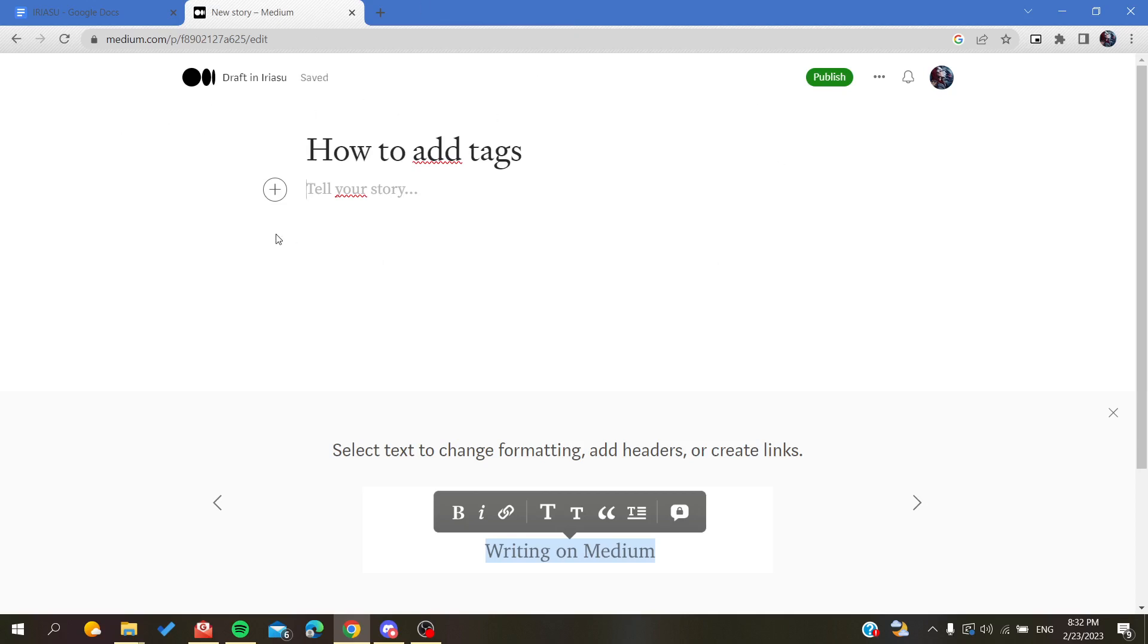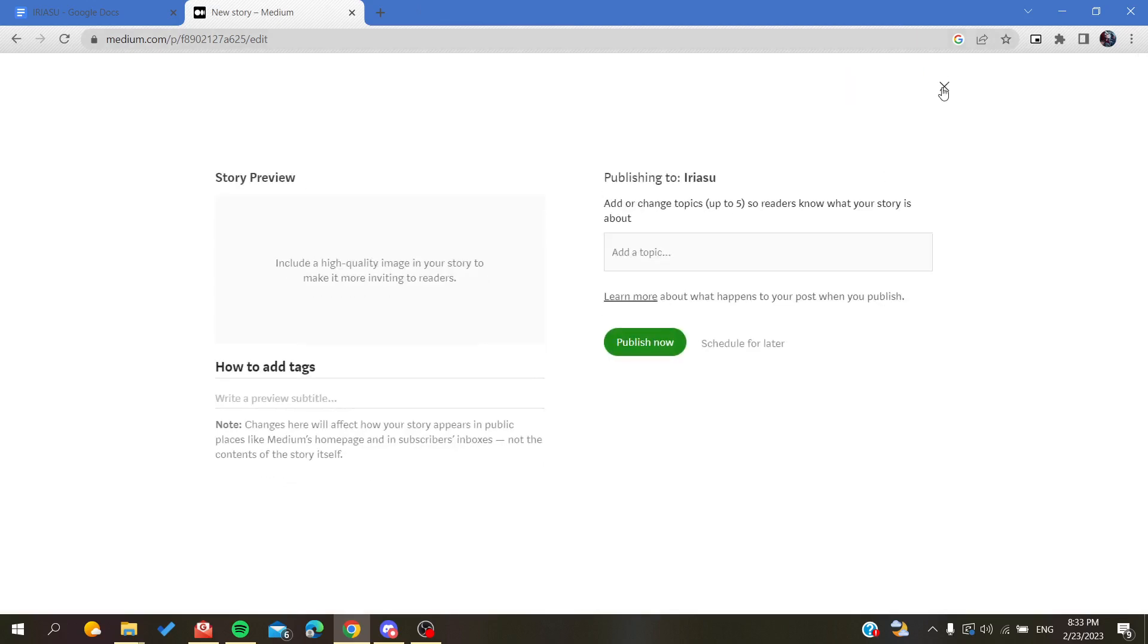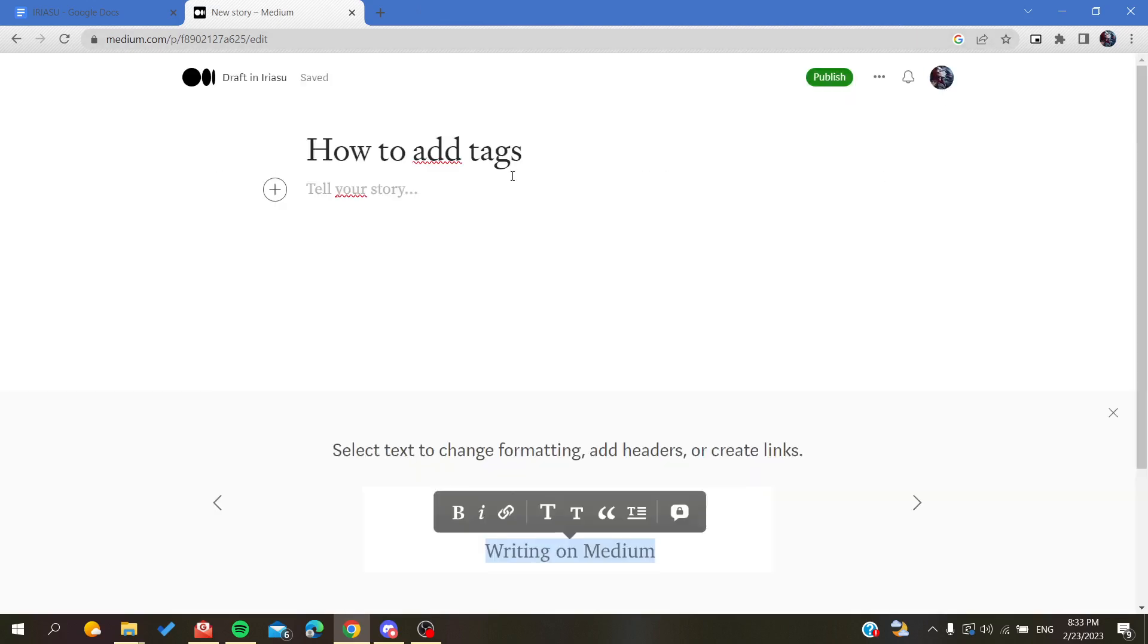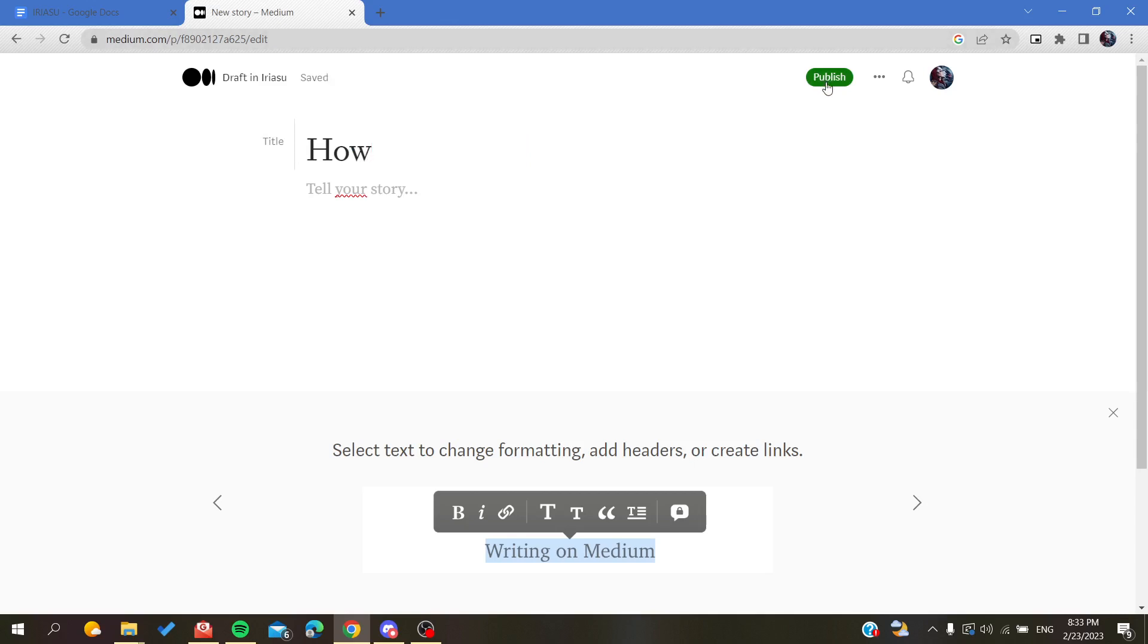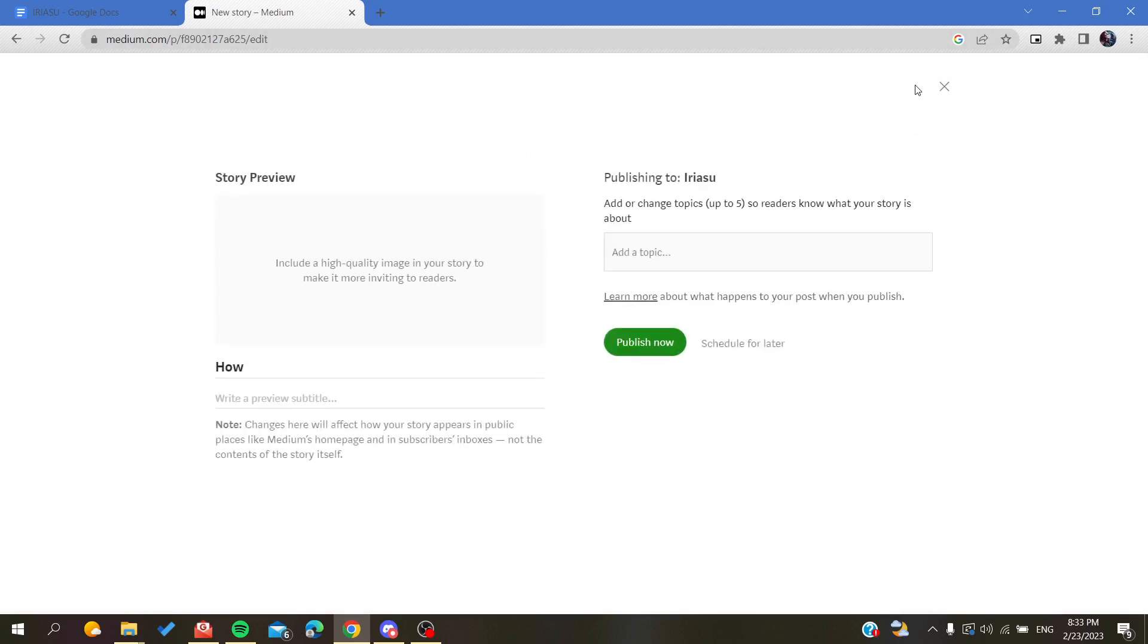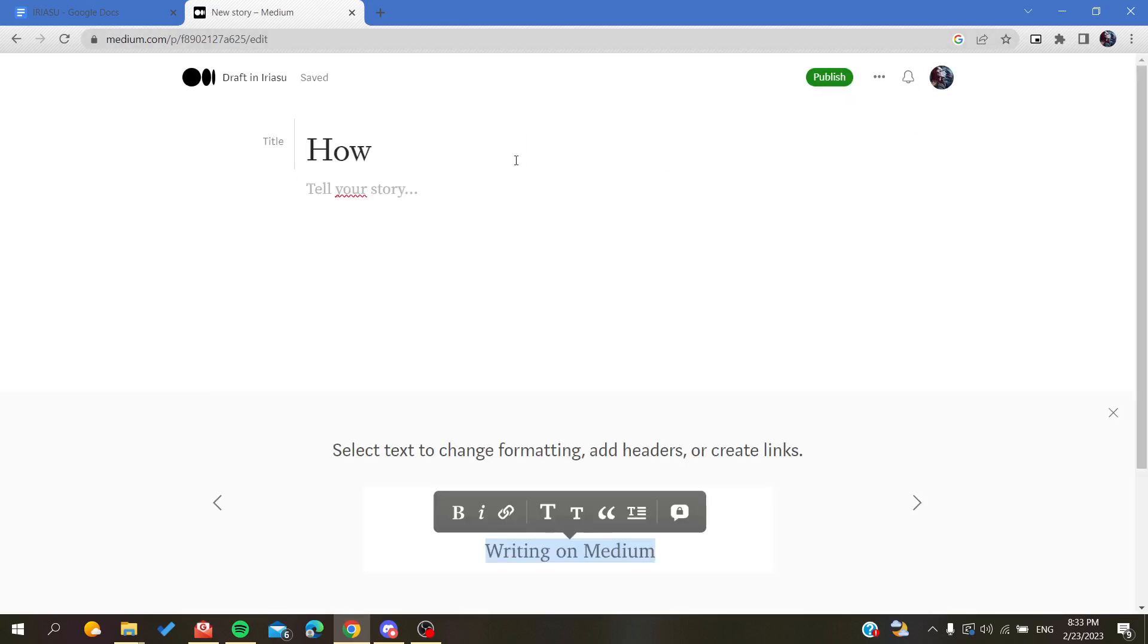We need to write something so we can click on publish. Because if I click it now, sometimes if you didn't write too much, it will tell you that you need to add some more characters.